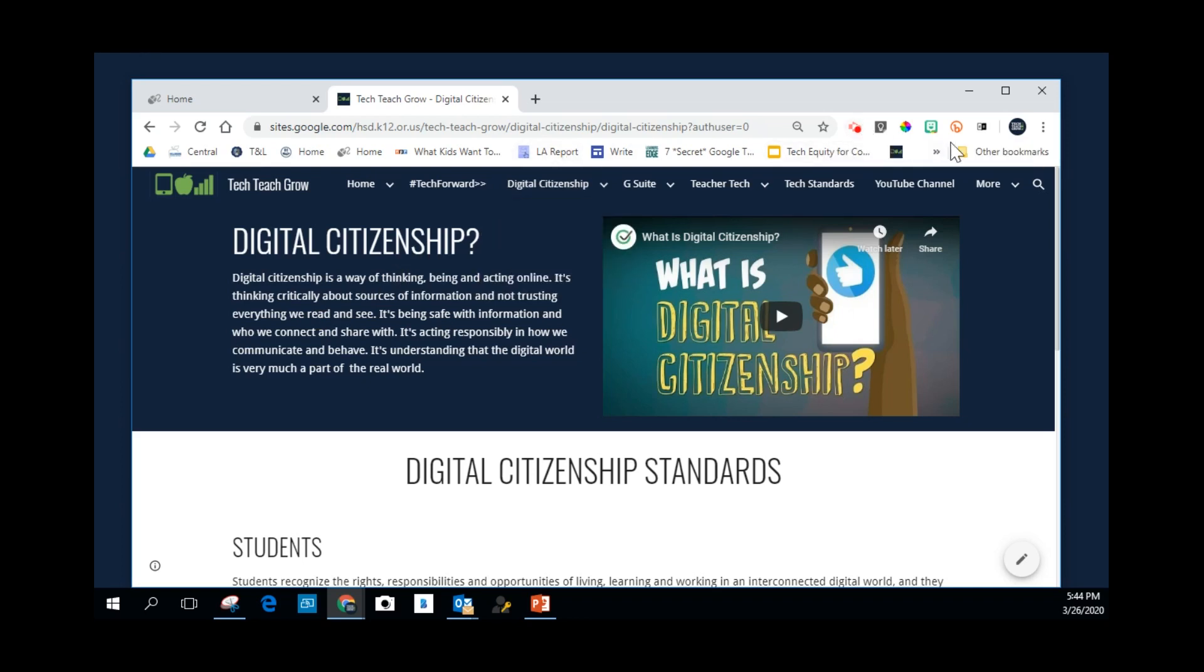These are all Chrome extensions, and I have more of them that are sort of hidden here. And you may have that issue too, depending on how many Chrome extensions you have. I'm going to shrink my address bar.